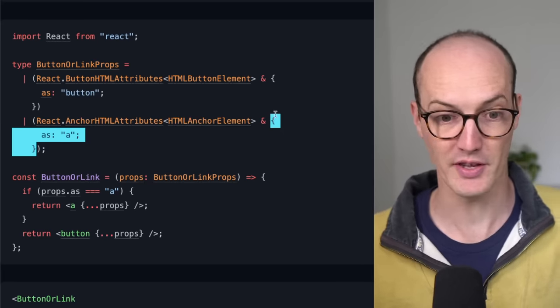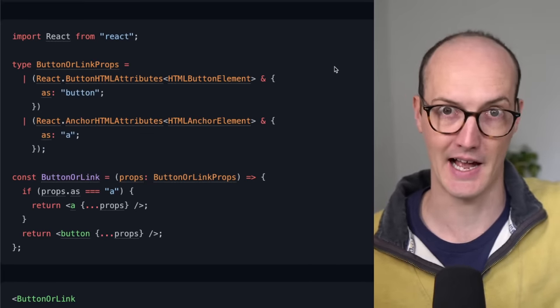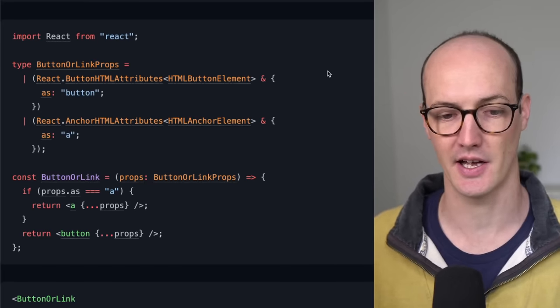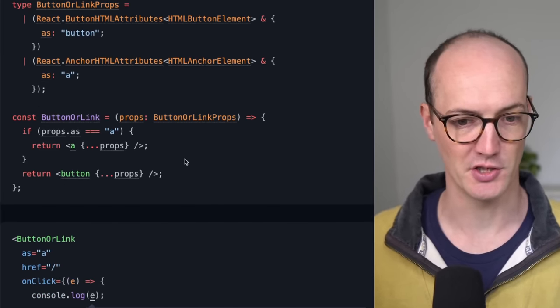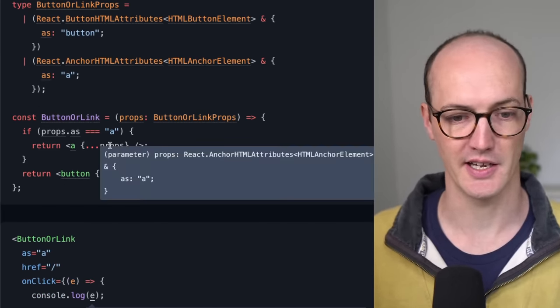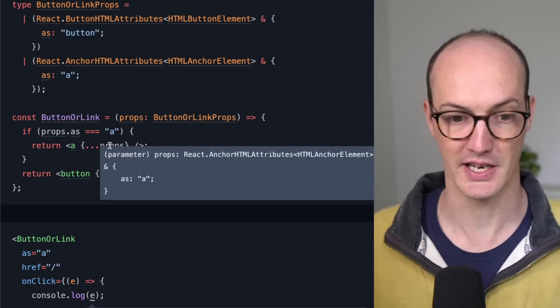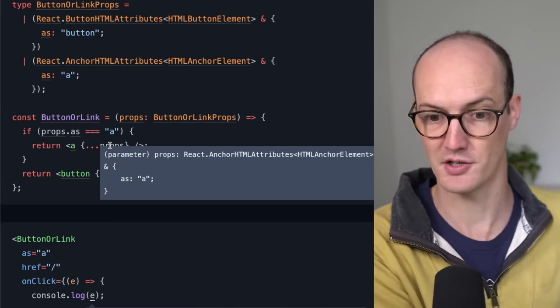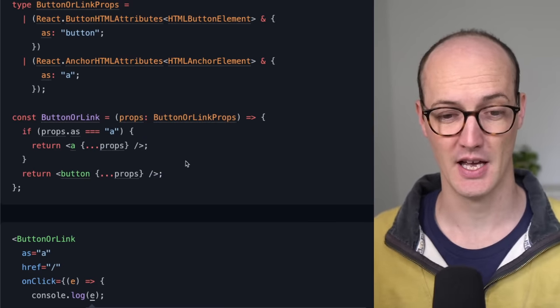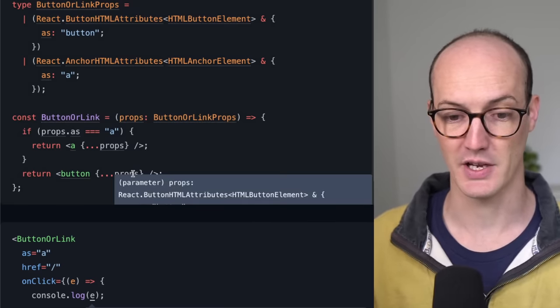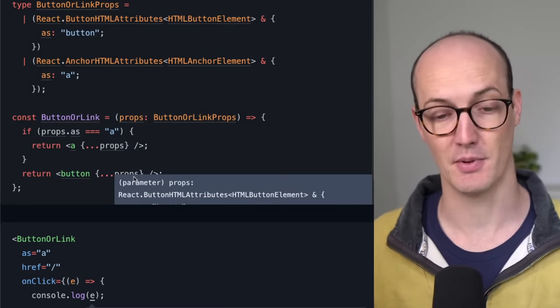But when you say, okay, on this branch, it's going to be as A instead. And now this works beautifully. If we change our logic inside here, you can see that we get, on this branch, react.anchorHTMLAttributes, and on this branch, we get buttonHTMLAttributes.